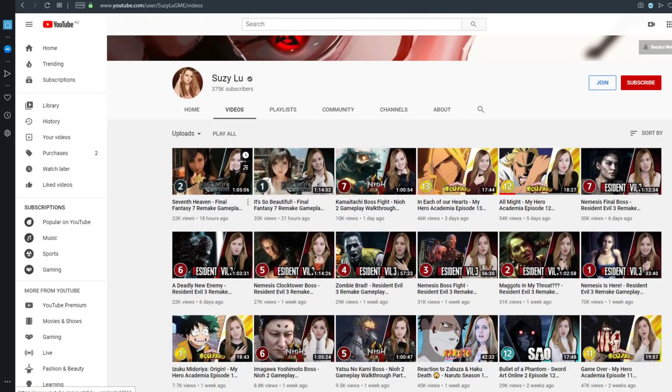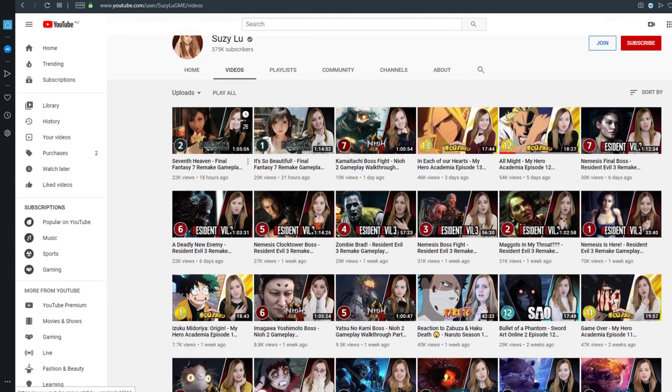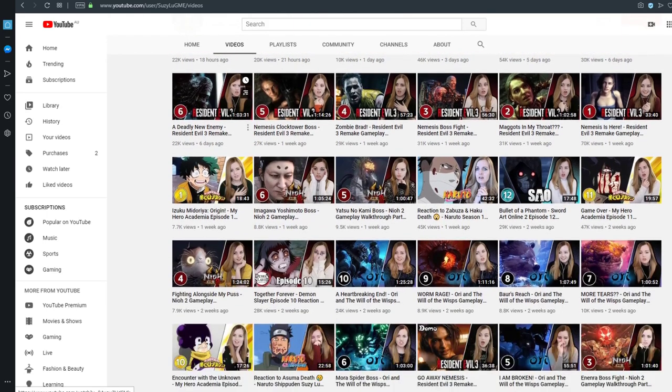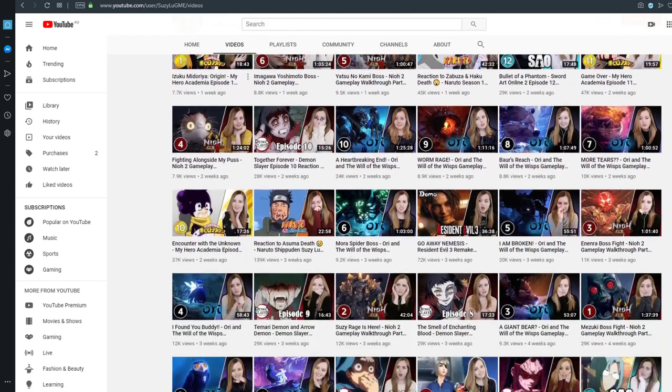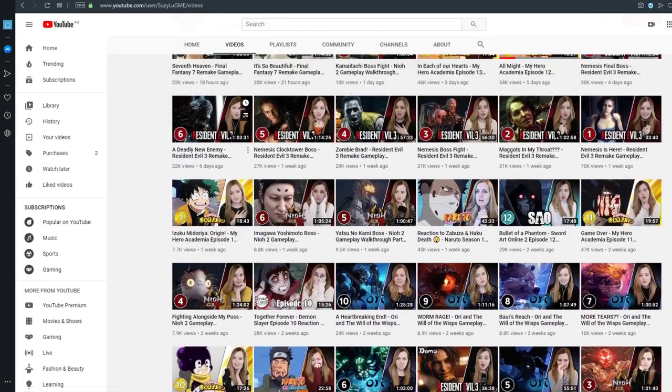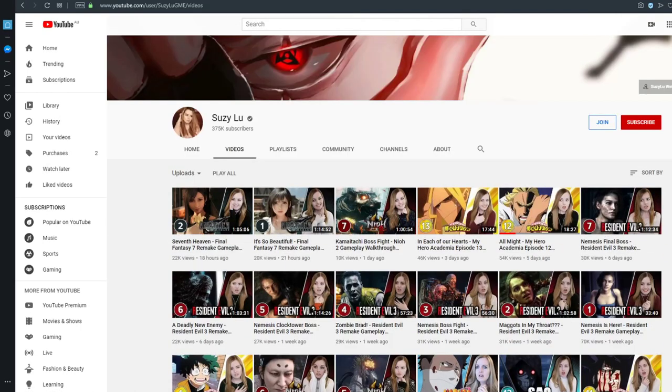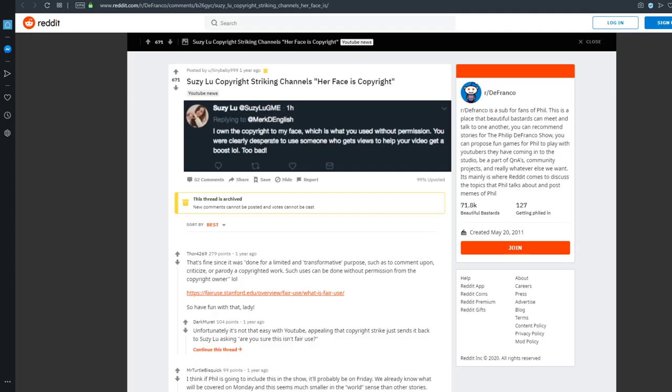Her channel consists of reaction-based content where she sits there and reacts to various different things, without actually reacting. Yeah. So she's quite notorious.